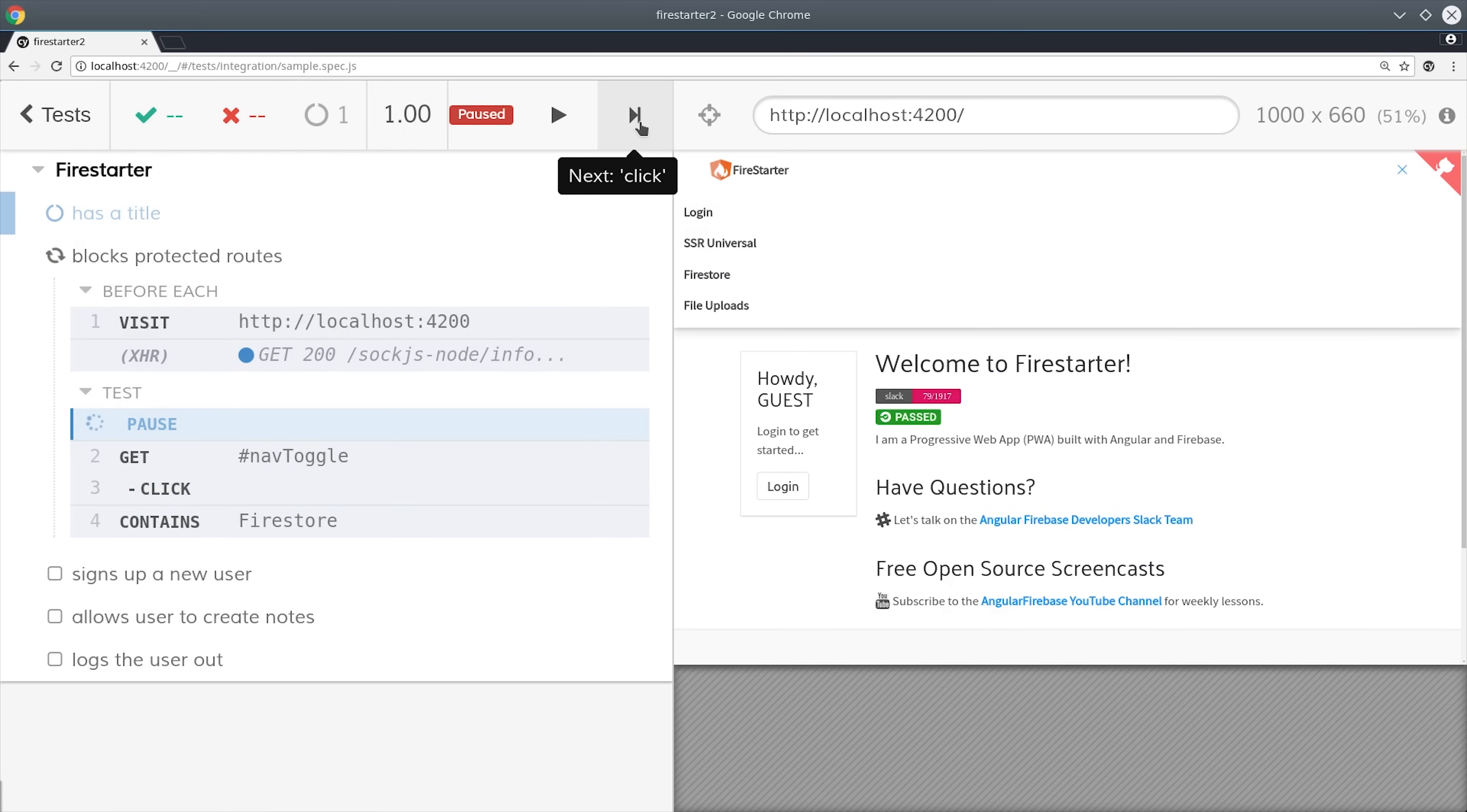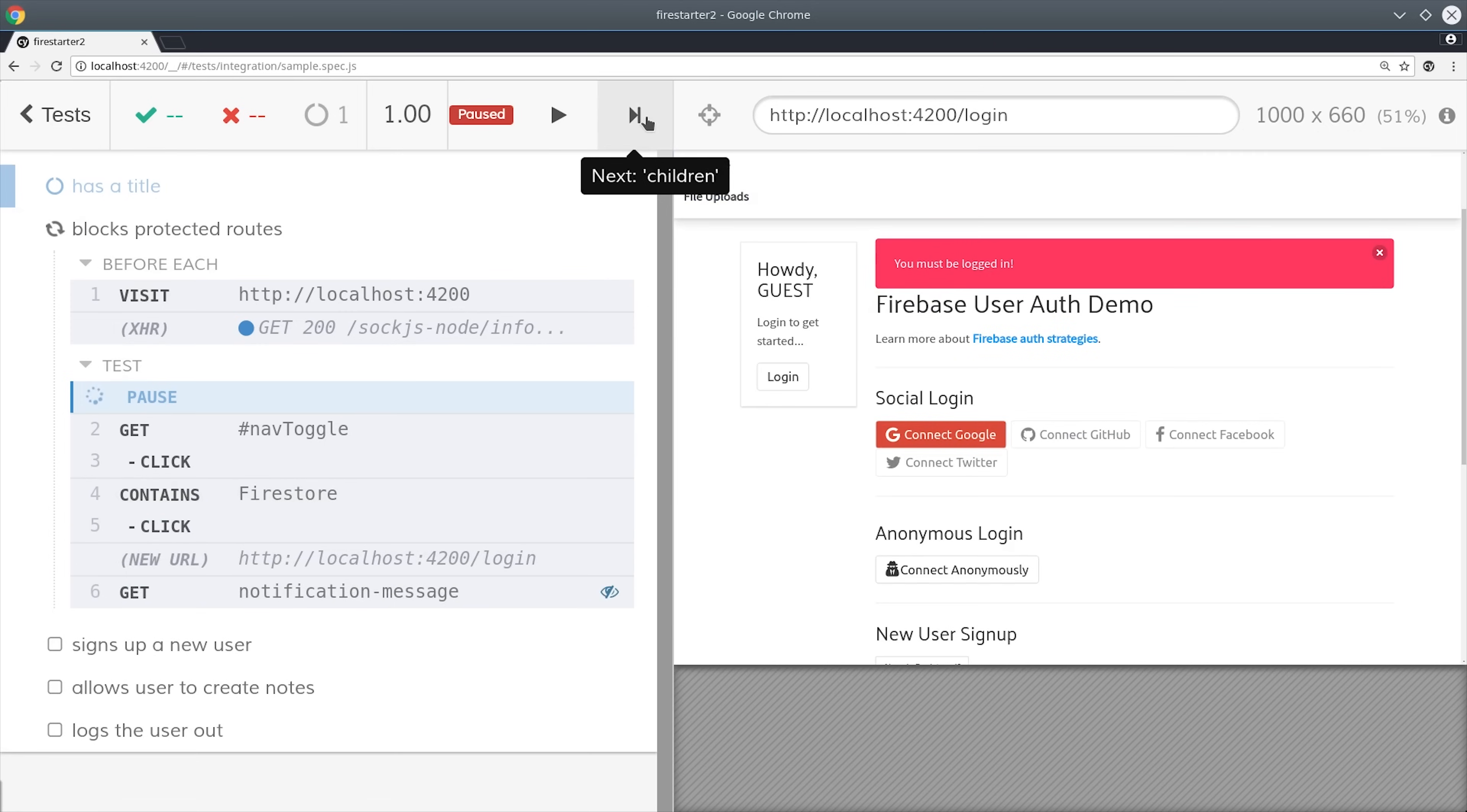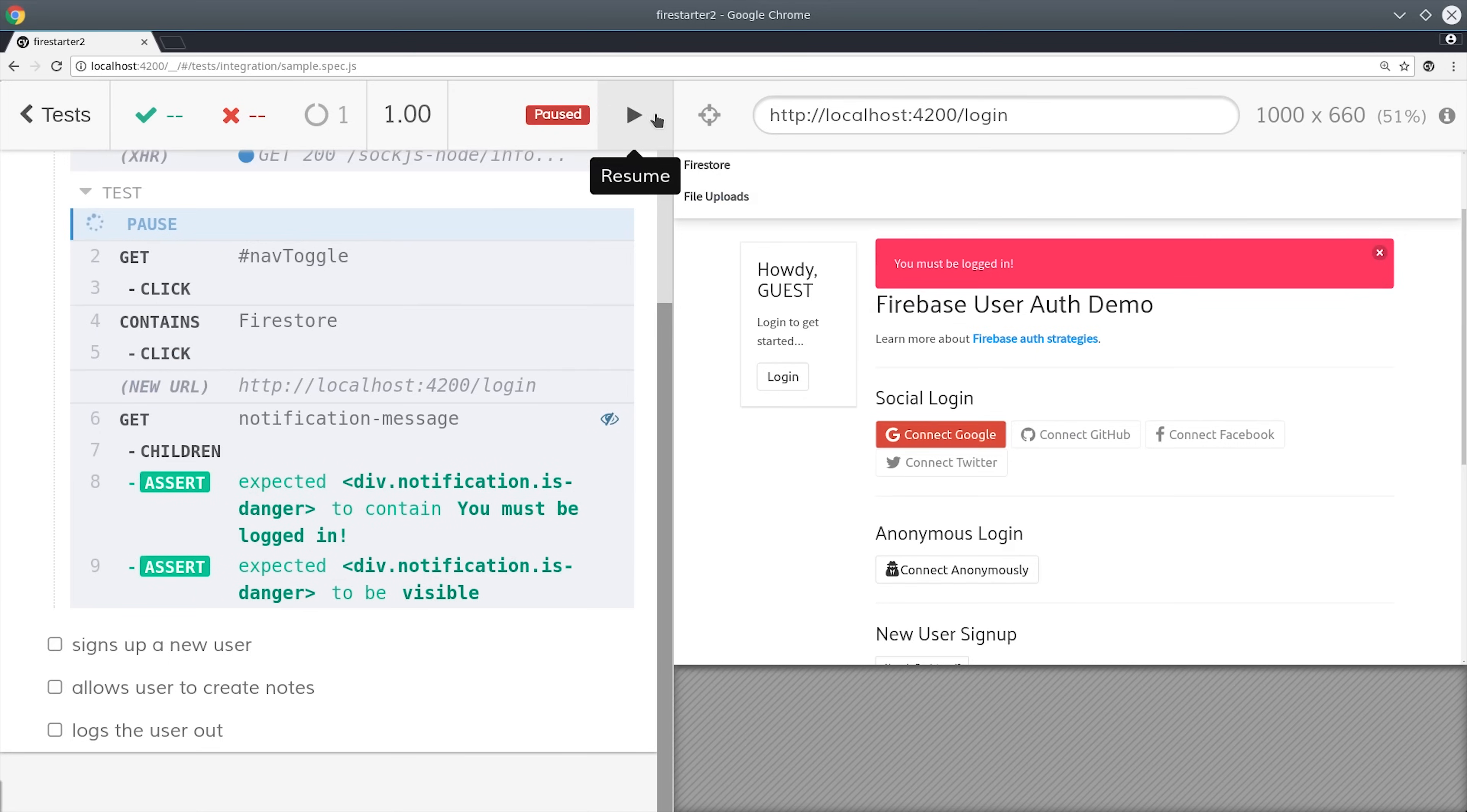When it clicks the button it will navigate to a new URL and then you'll see it asserts that that notification message has the corresponding text.